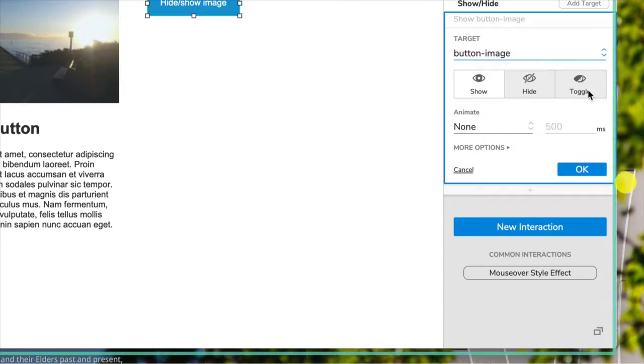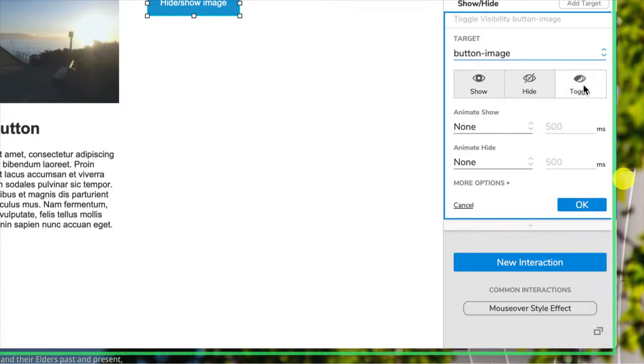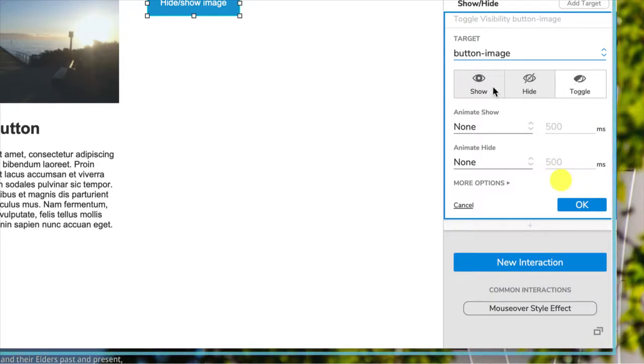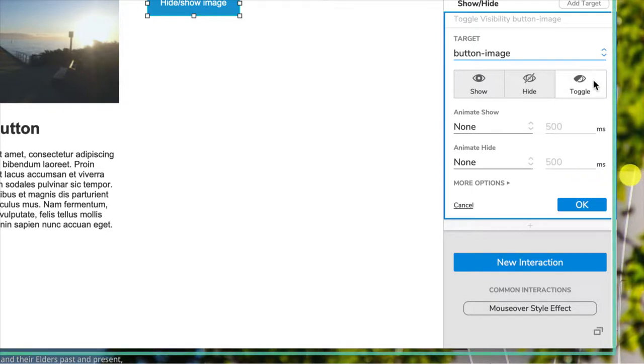So I'm going to choose toggle because otherwise we have to add another one. Otherwise it gets really confusing if we're going to have it show or hide it. So we're going to actually choose toggle, which means if it's showing when you click it it's going to hide, if it's hidden when you click it it's going to show the image.